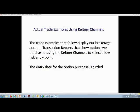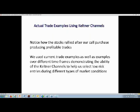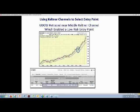Here are some trade examples. Our brokerage transaction reports show options that we purchased using the Keltner channels to select a low-risk entry point. On the price charts, I circled the date we entered the trade so you can see what happened afterward. You'll notice the stocks rallied after our call purchases, producing profitable trades. The first example is for the leveraged Dow Jones Industrial Average, the UDOW, showing a very strong price uptrend from the lower left to the upper right corner.